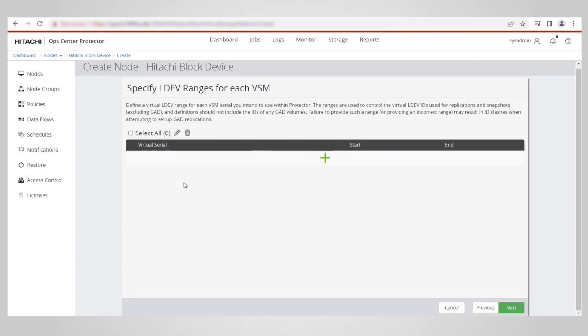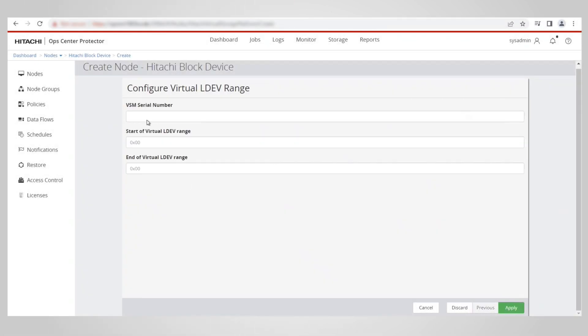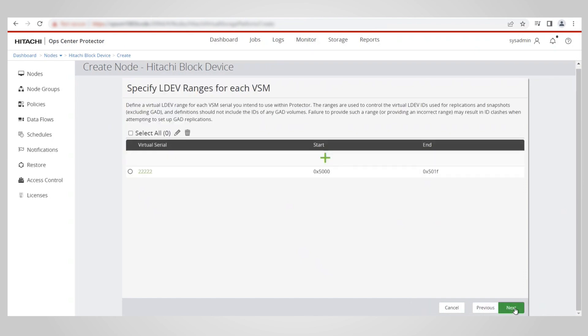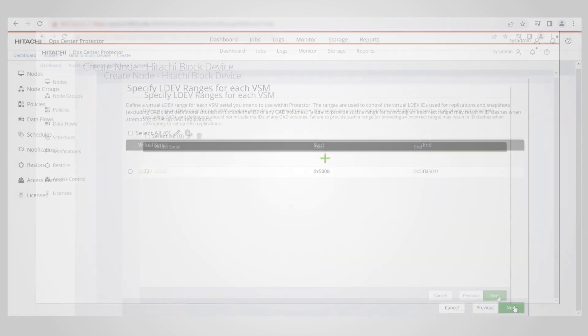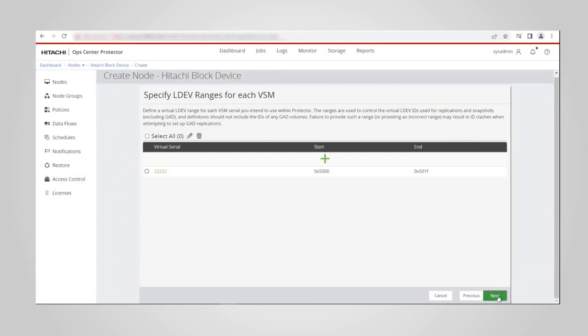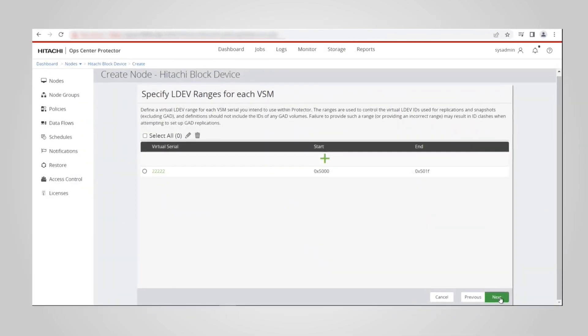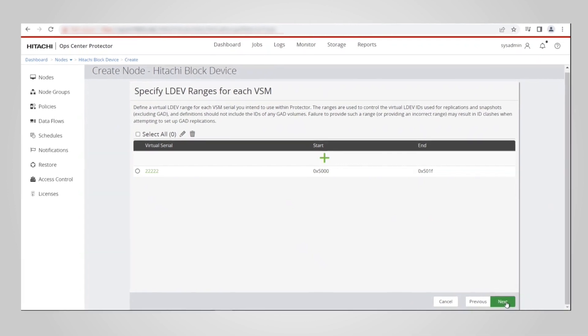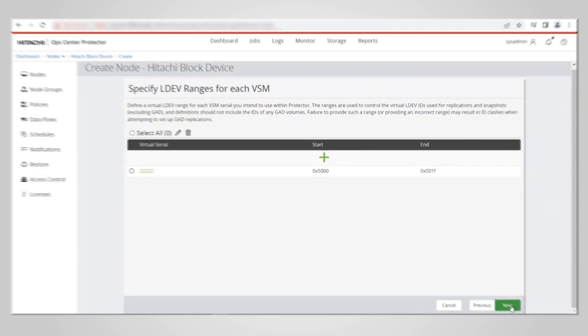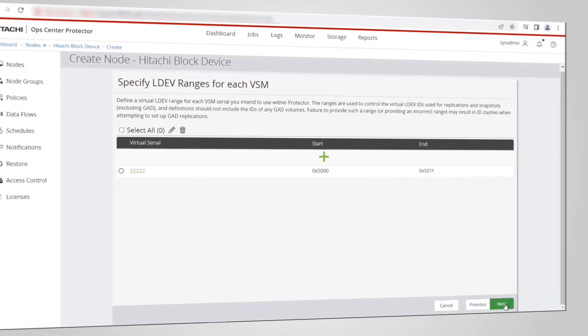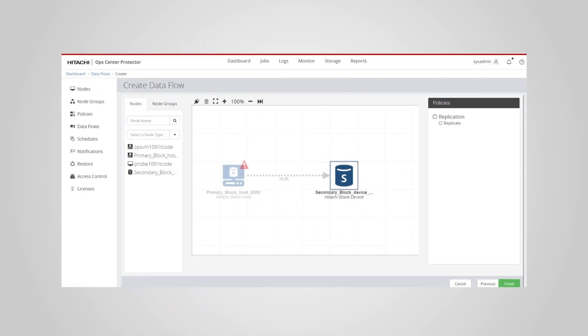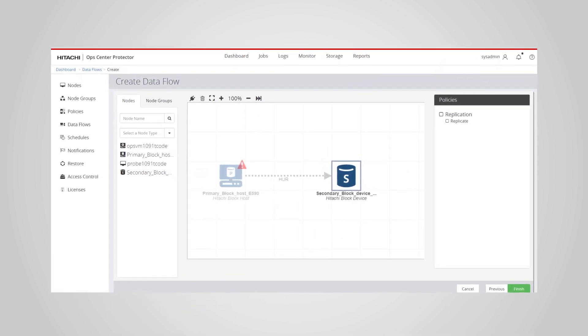When creating block devices that are part of VSSO clusters, we must be careful when specifying the range in the specify LDIV range for VSM page. The range should match the underlying range of the VSSO VSM 222-22VSP for the array. This allows the automatic selection of the secondary volume.